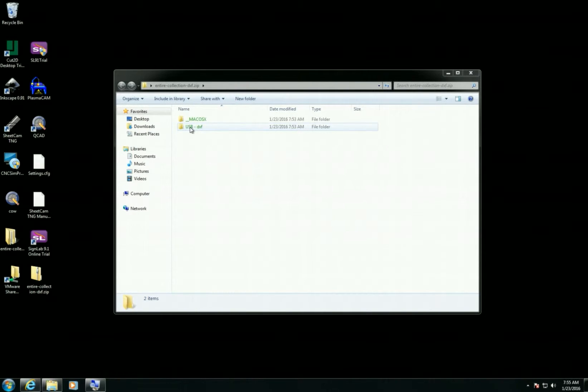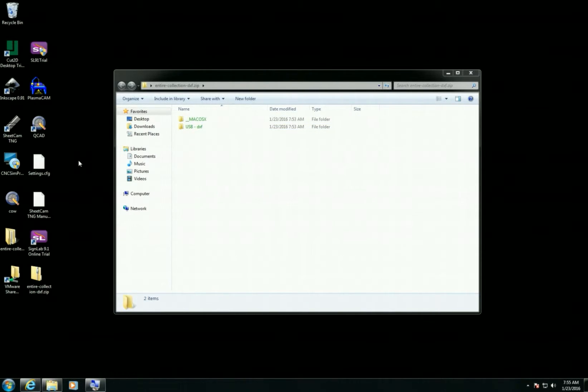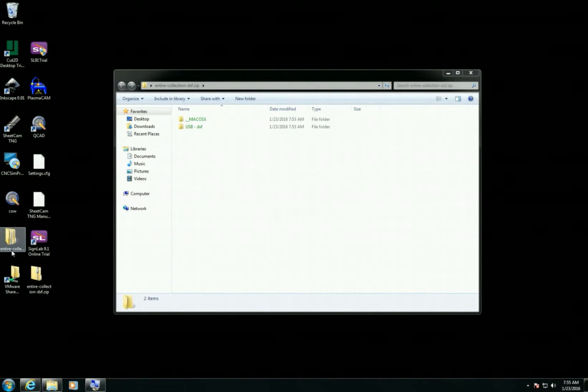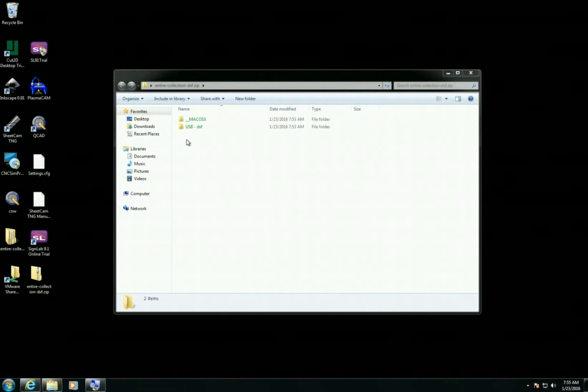So I'm looking at the extracted files here. I can also see the files on my desktop. Just searching for the folder. There it is, Entire Collection. So now I have these files on my desktop.